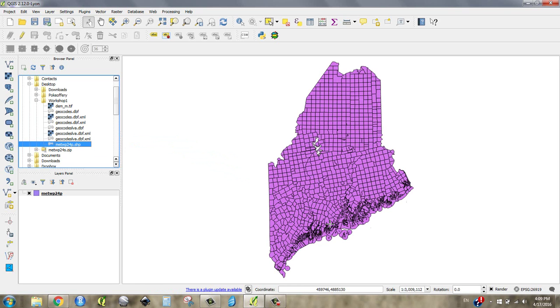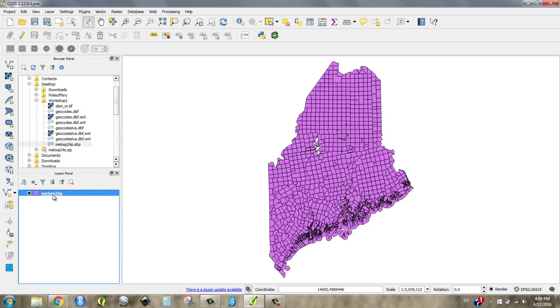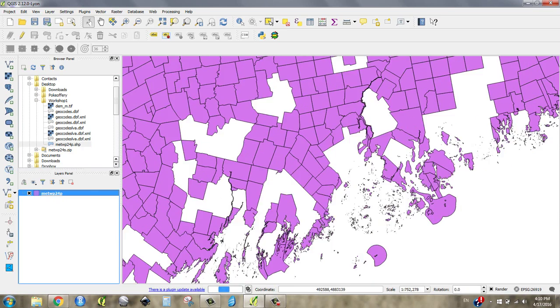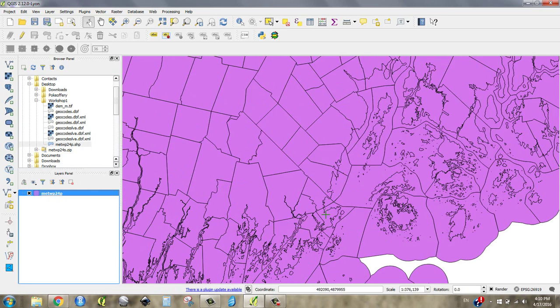And voila, there's Maine. We just got a layer that popped in and it said this is main township. We can see it over here. If I use my mouse wheel, I can zoom in and out.